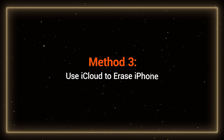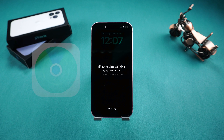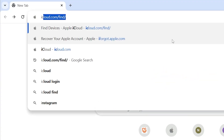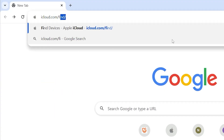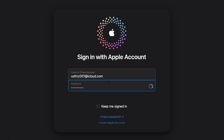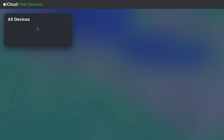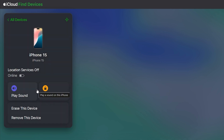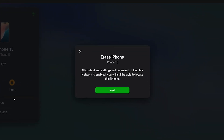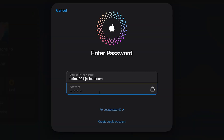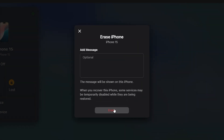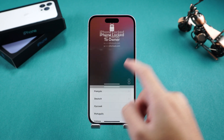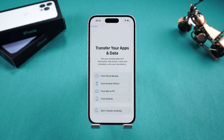Method 3: Use iCloud to erase iPhone. This solution requires Find My iPhone to be enabled on your device. Open a browser and go to iCloud.com/find, then sign in with your Apple ID. From the device list on the left, select the iPhone you've forgotten the passcode for. Click Erase This Device to reset your iPhone and remove the passcode. Follow the prompts to complete the process. Your iPhone will begin resetting. Once it's done, you can set it up or restore data from an iCloud backup.